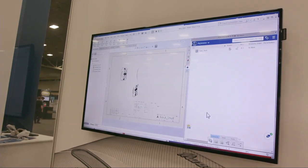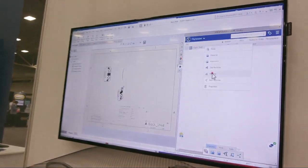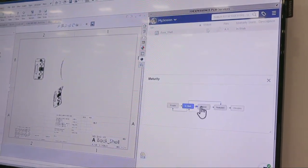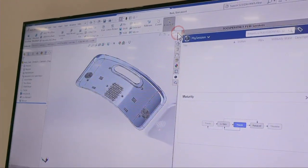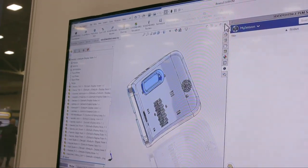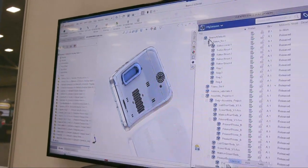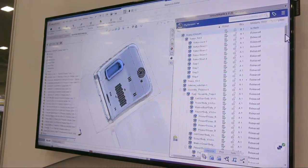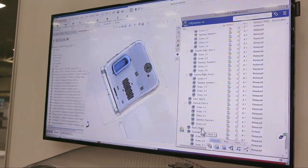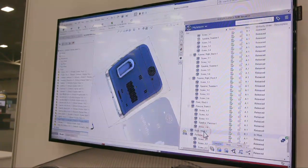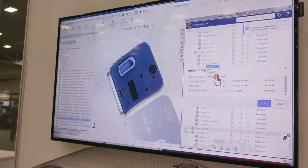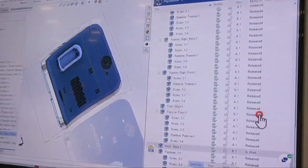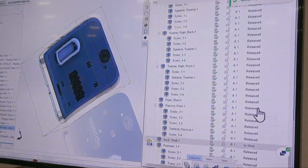We're doing our actual design work, connecting everything onto the platform using the same process we saw at the other booth. We're moving things through the maturity process — we just went from 'in work' to 'frozen' and making some changes. We can see the status of everything — what's released, what's not — so we really understand how the design is progressing and whether it's meeting production plans.